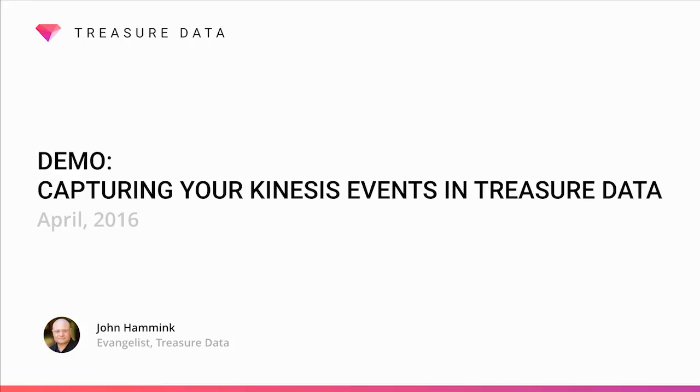Hello, my name is John Hammack, and I'm a developer evangelist for Treasure Data. Today, I'm going to walk you through a short demo.